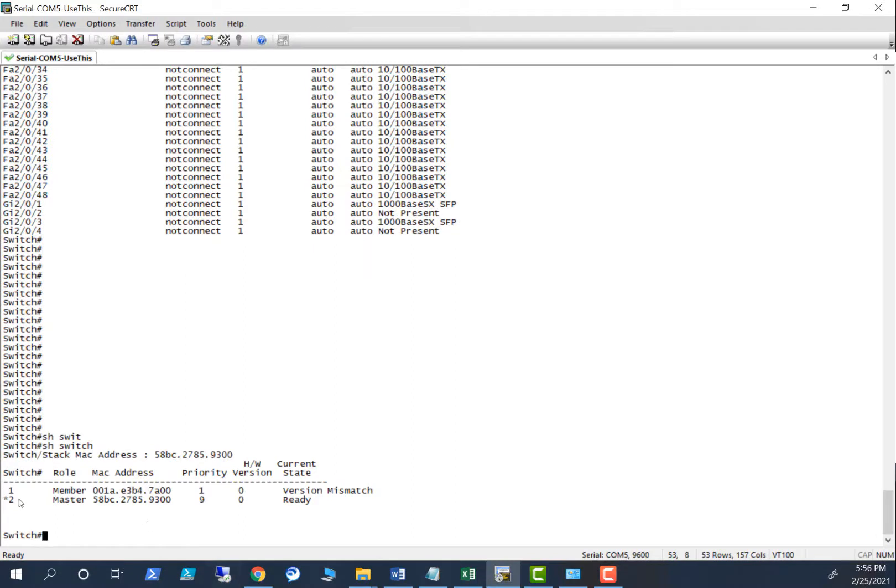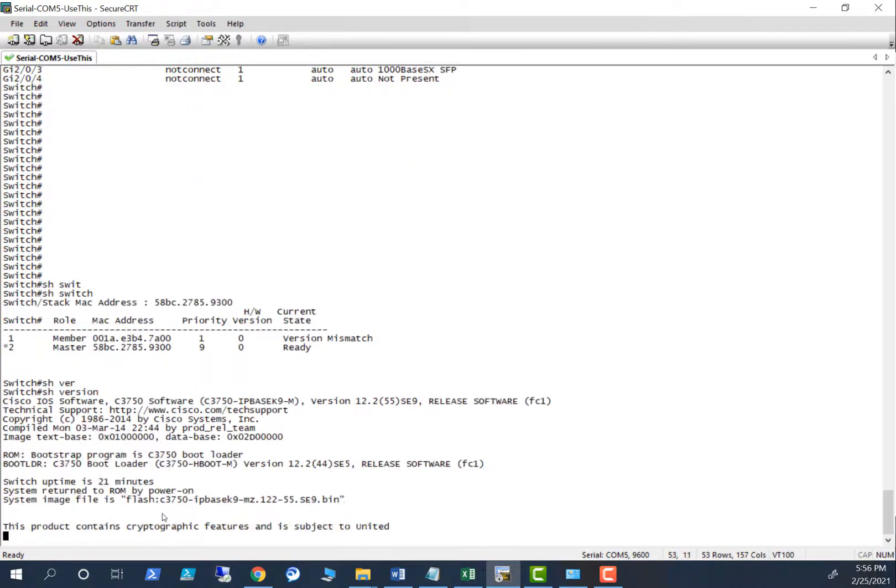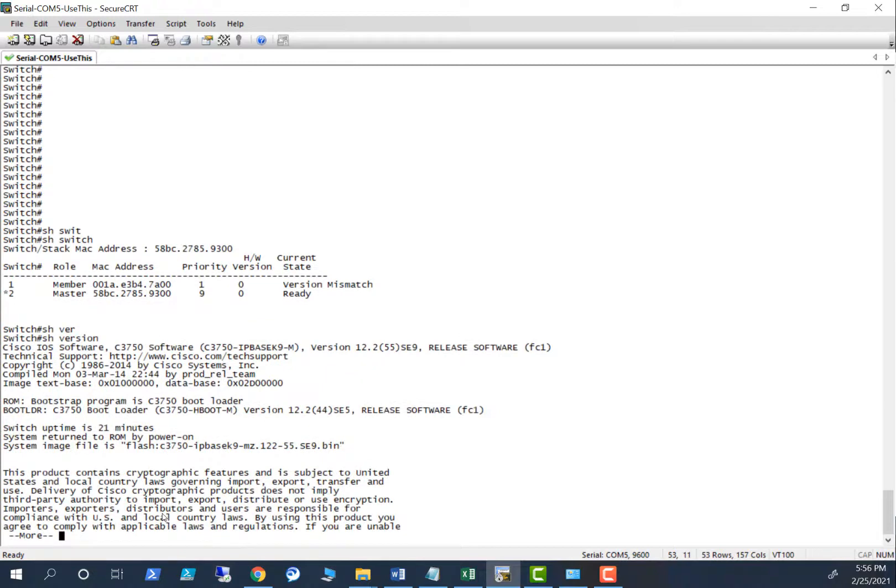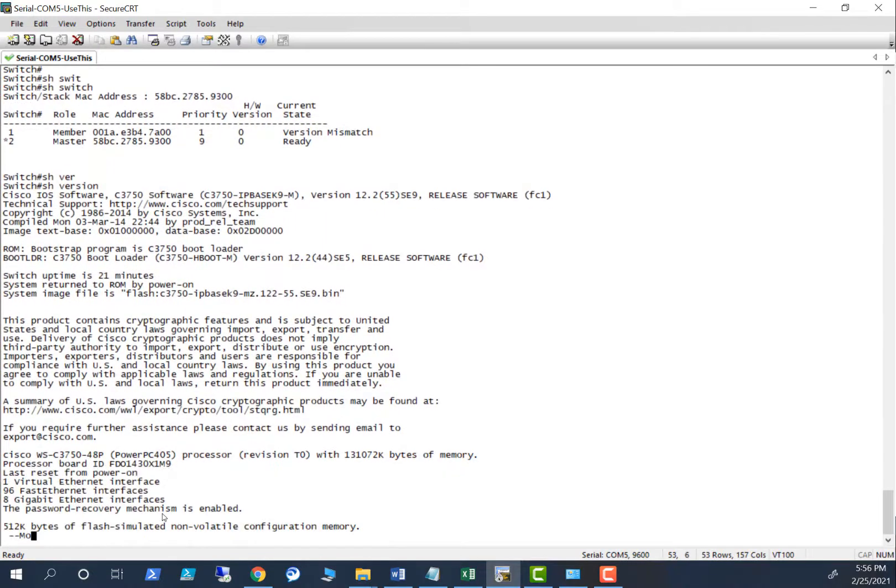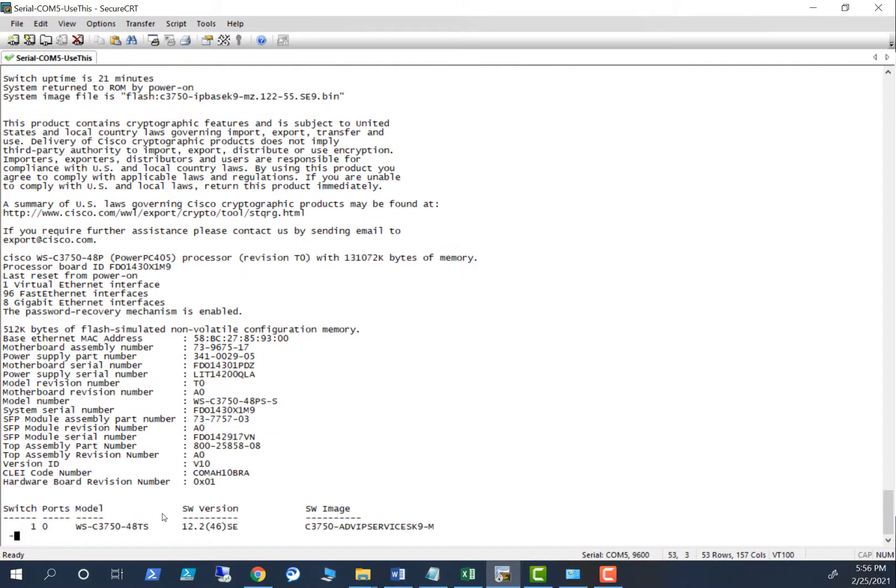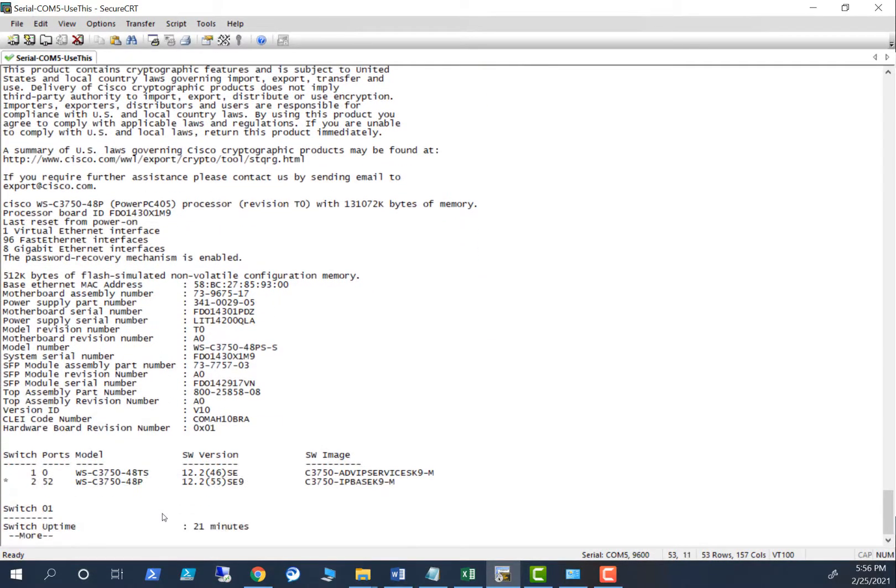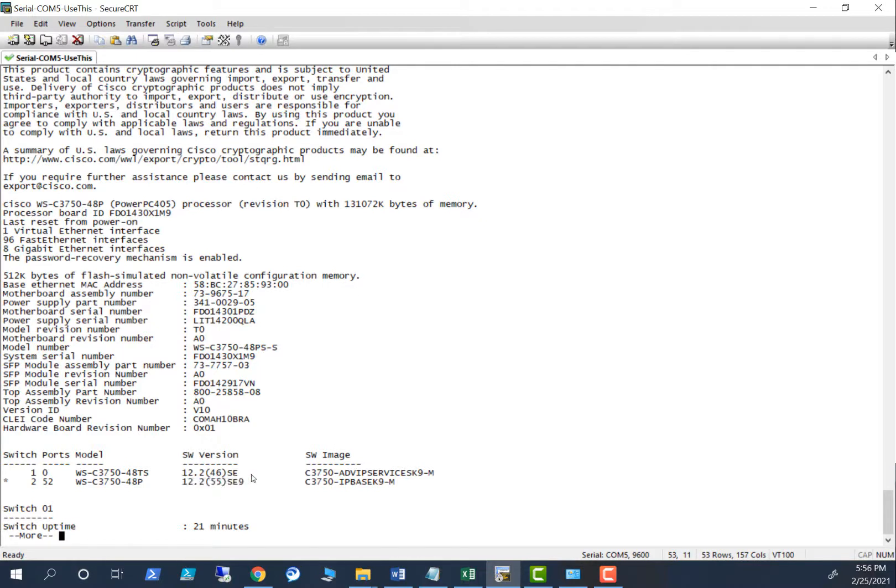I have a stack 1, 2. The switch 1 didn't join the stack because of a version mismatch. Show version and you can see what are the operating systems I have here that caused this version mismatch. You see here, this is 12.255SE9. This is 12.246SE. So this is not going to match.